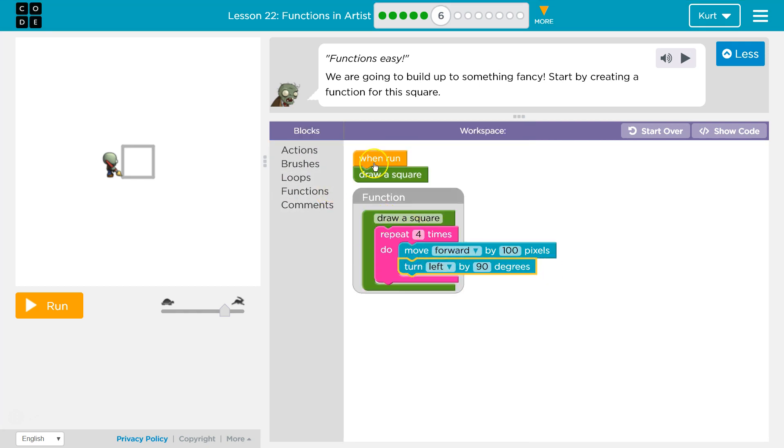So I hit run. What should happen? Draw a square of the computer. Oh, draw a square. Okay.